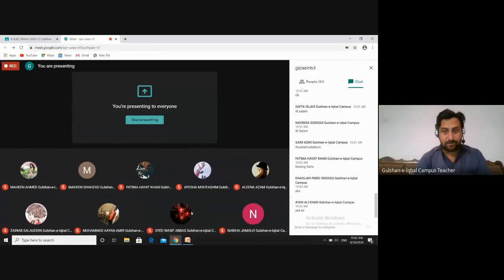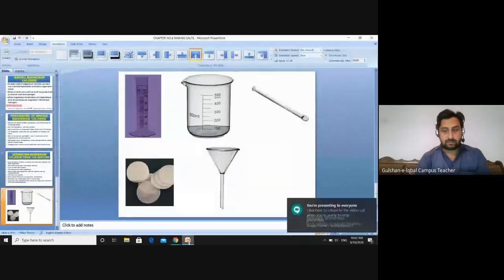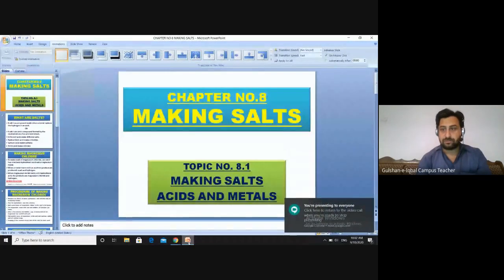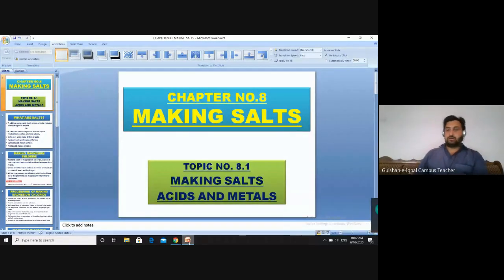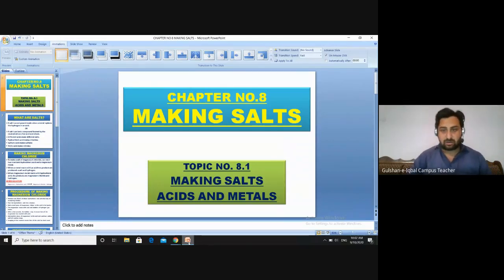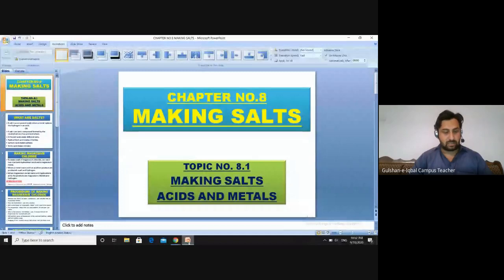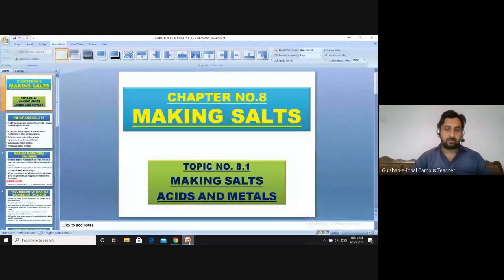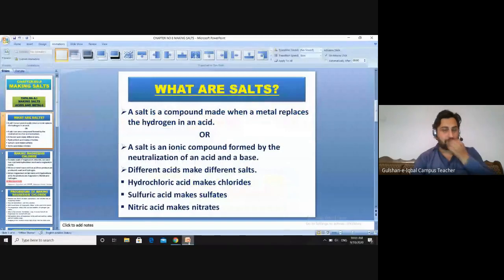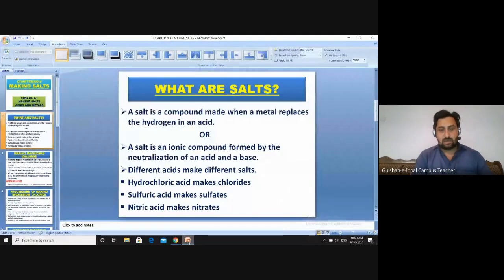Now the recording has started. Let's start a new chapter. Our new chapter is regarding salts; the name of the chapter is 'Making Salts.' The topic we are going to cover today is making salts from acids and metals — how can we make salt from acids and metals. First of all, we should know what salts are.